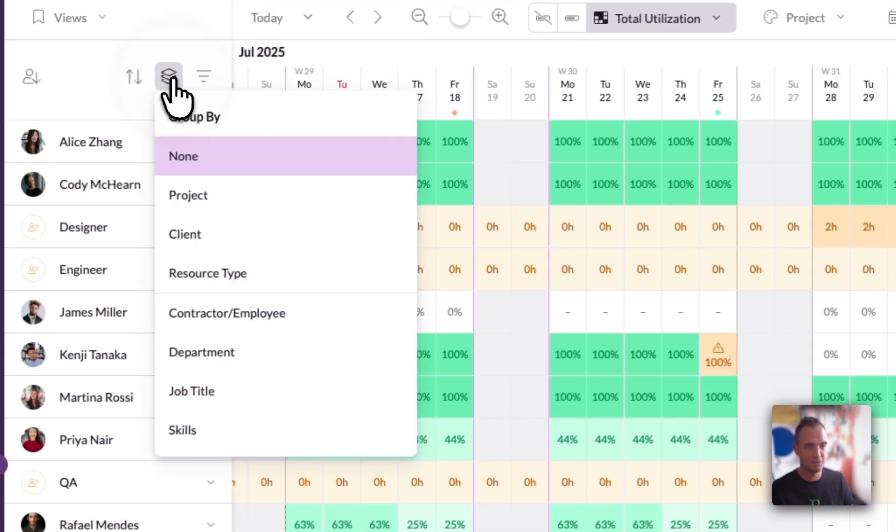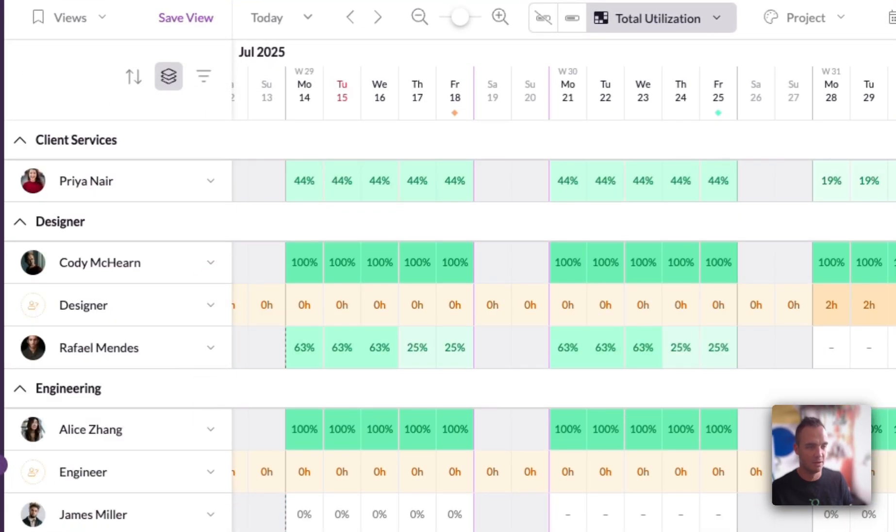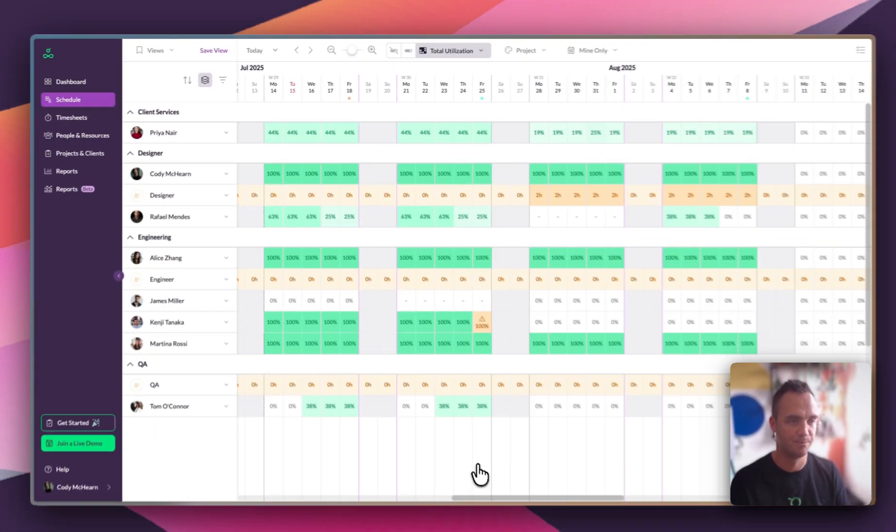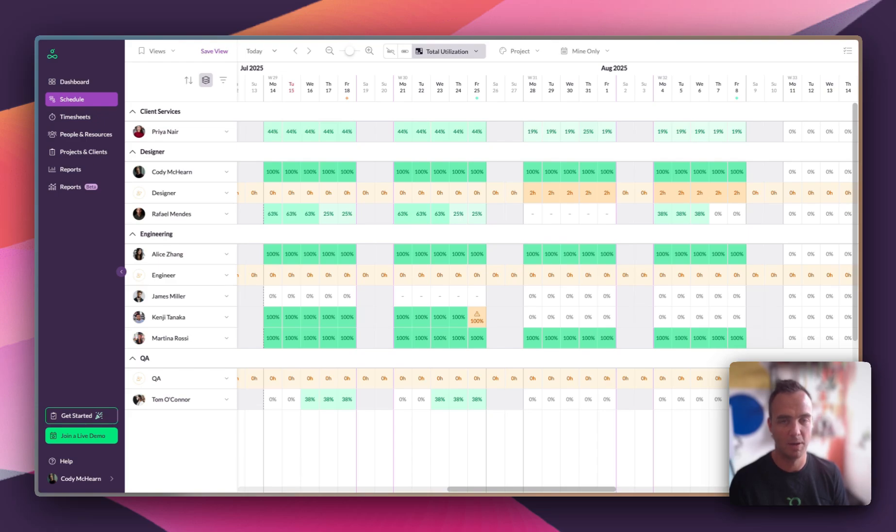I can also group the views into things like department, and that gives me an even clearer breakdown of my utilization per department. In other words, we're not just planning work, we're planning something we can actually deliver.